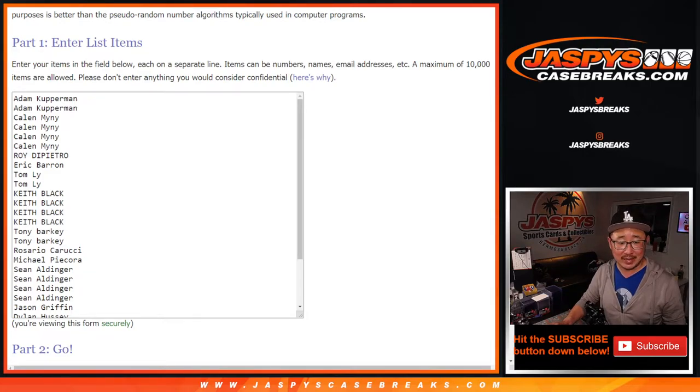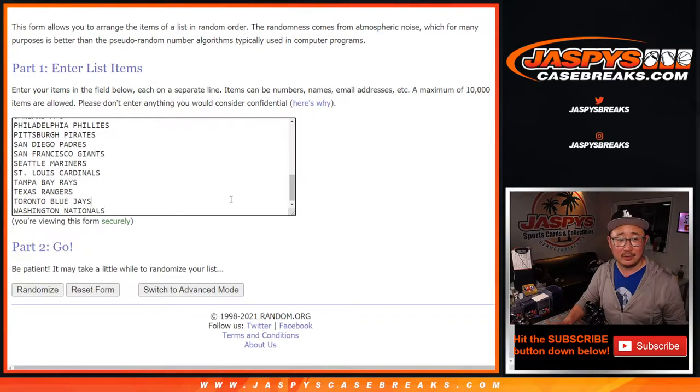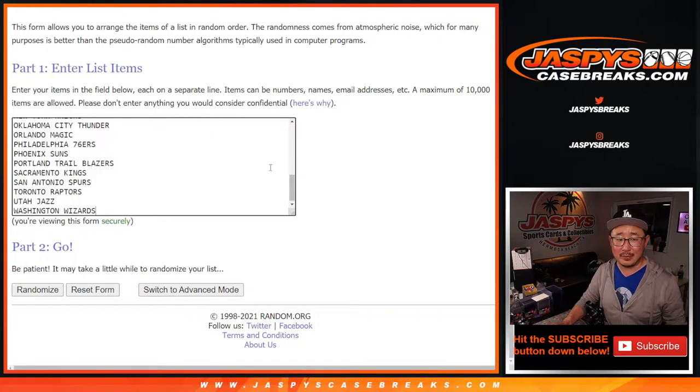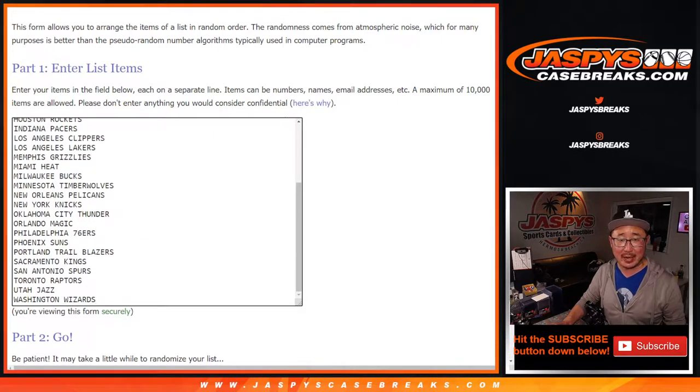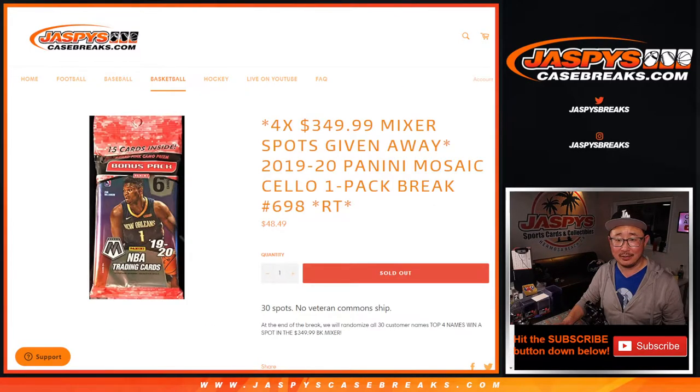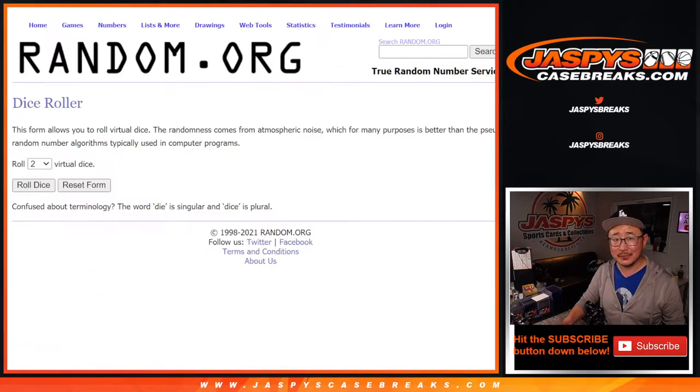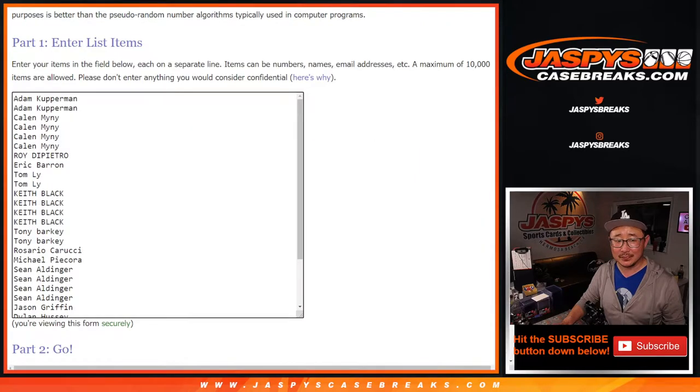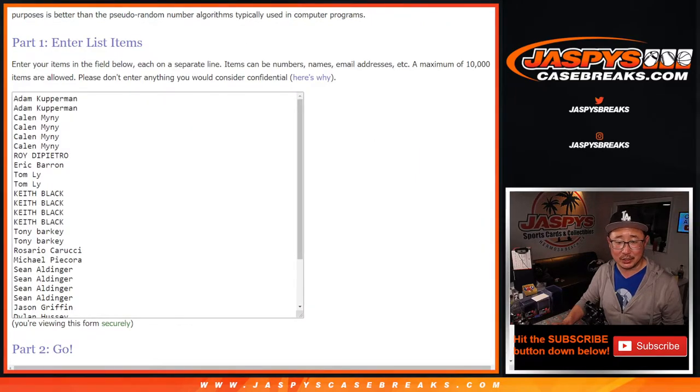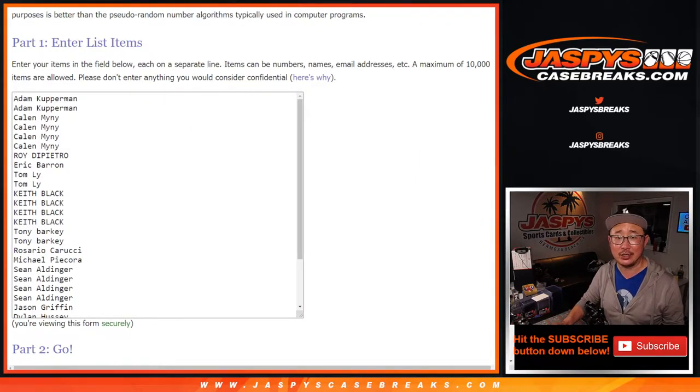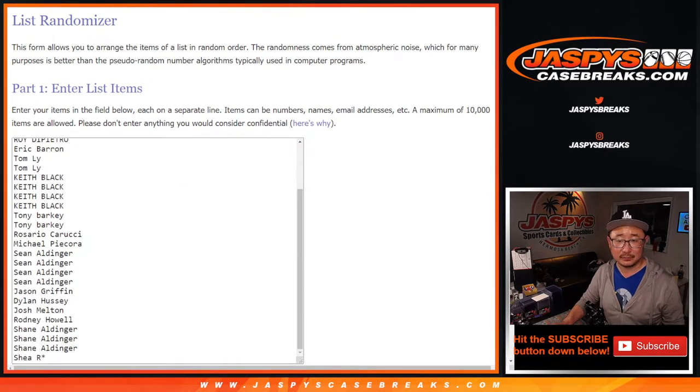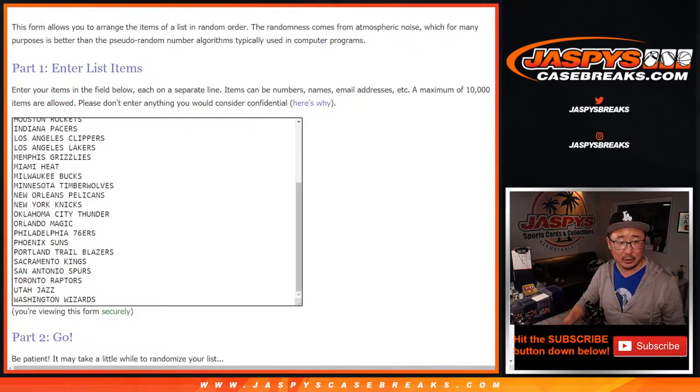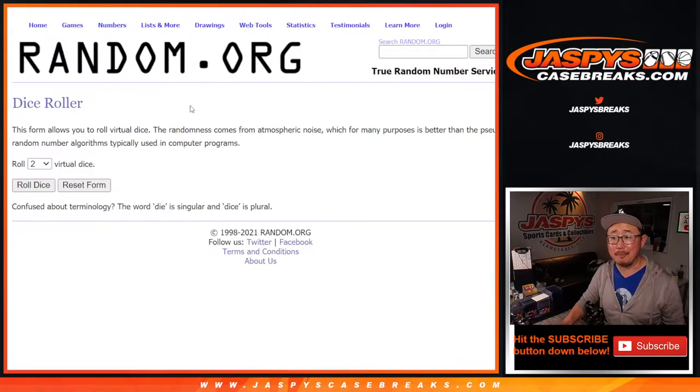All right, so big thanks to that group right here. Why am I grabbing baseball teams? There's a basketball pack right here. This is the correct list, I assure you. Adam Kupperman down to Shane and Shea. And all the teams are in.